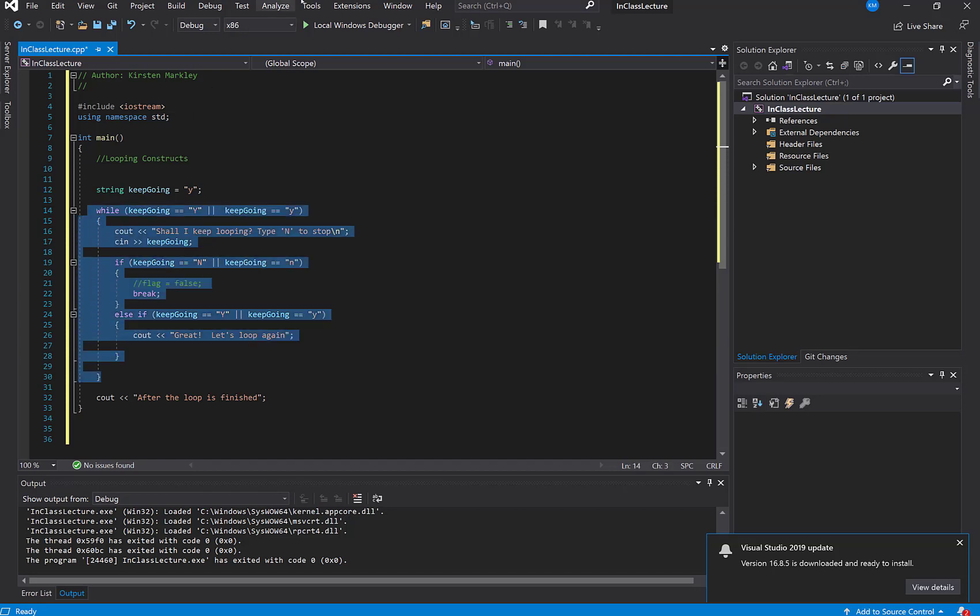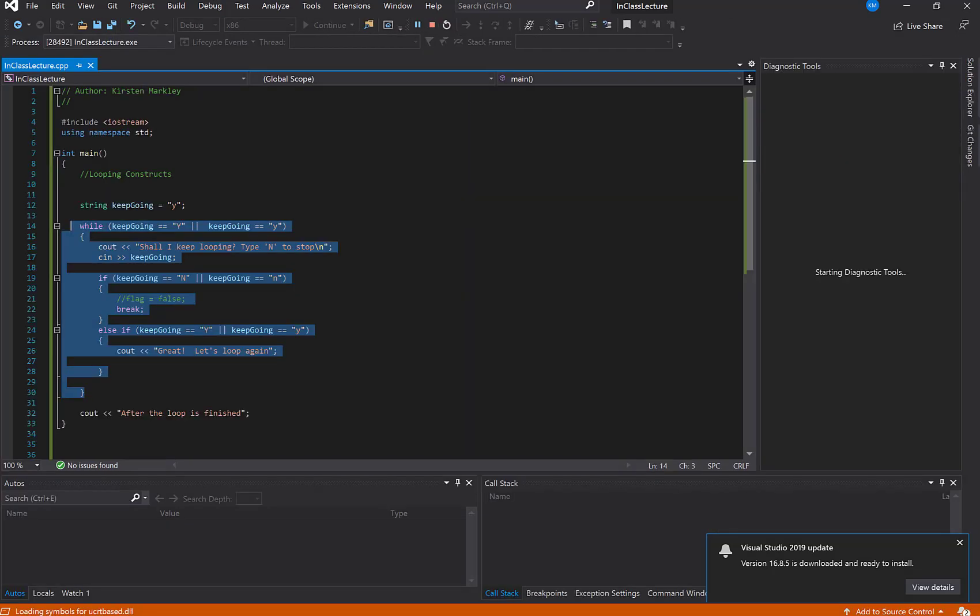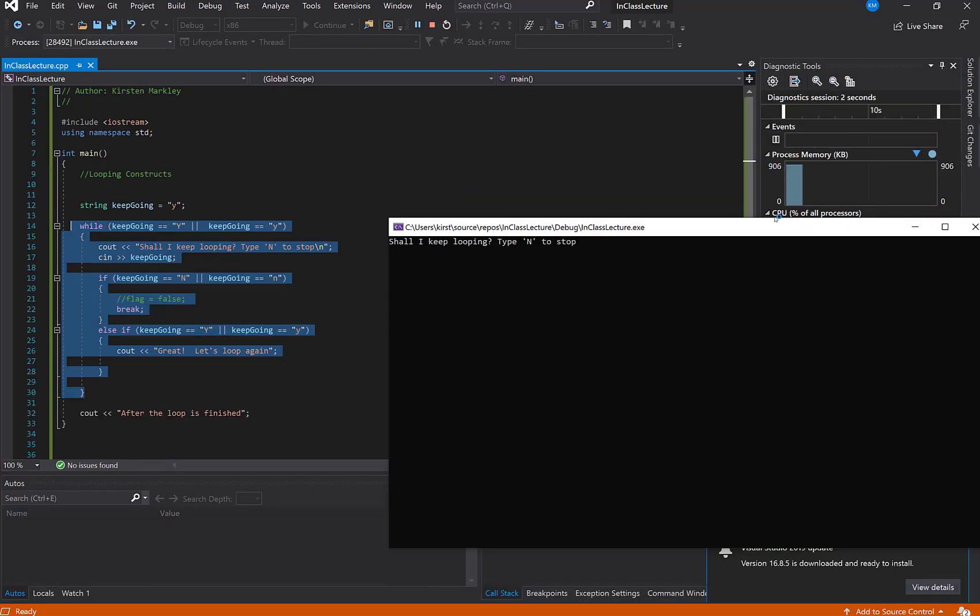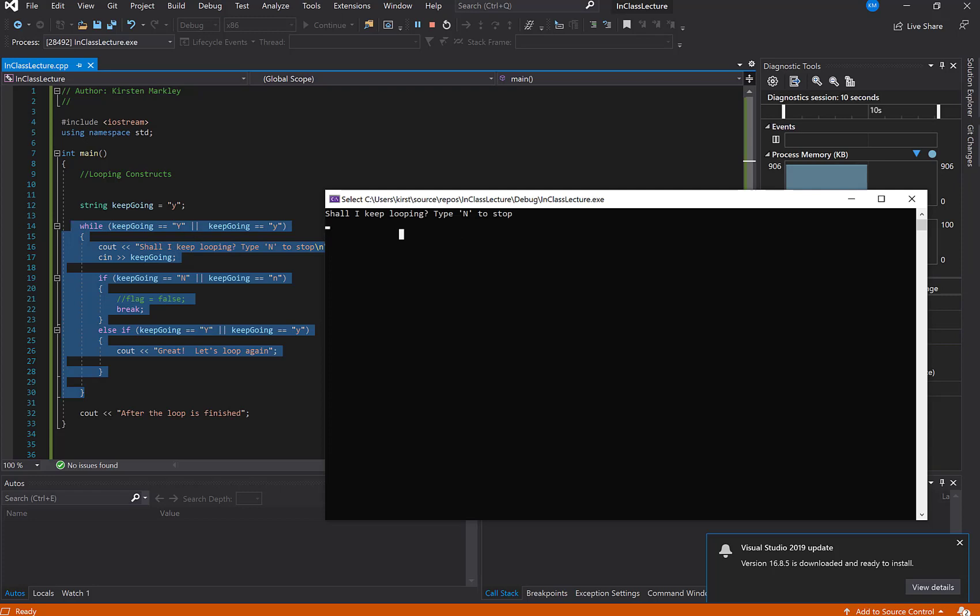So now I'm going to run this code just to make sure that what I expect it to happen is in fact happening. And so what I'm going to do is test the different scenarios. First of all, I know it's going in the loop the first time because I got this: shall I keep looping? So I know that my initial condition seemed to work correctly because we went into the loop.